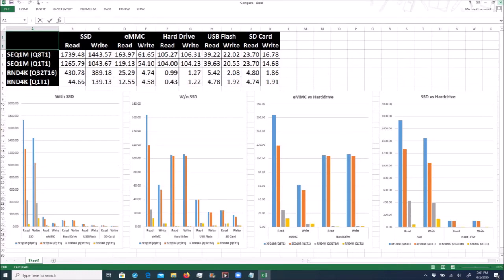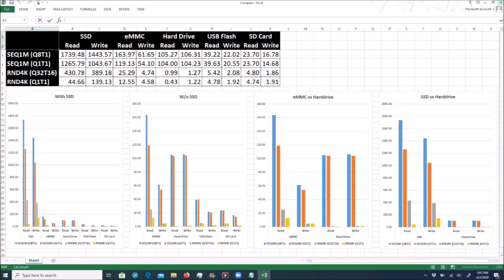In the third graph, this is the detail of embedded MMC and hard drive comparison. More clear, right? And the last graph shows the big difference between SSD and the hard drive.